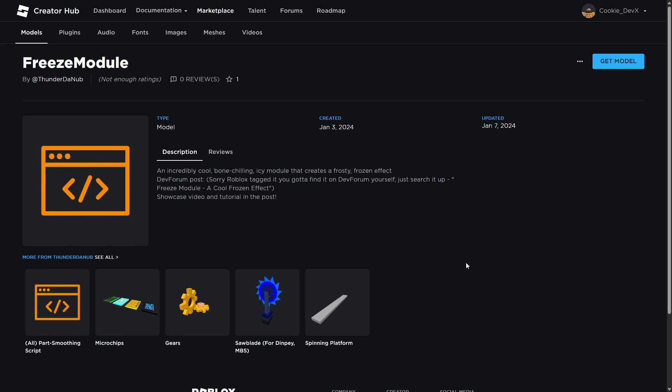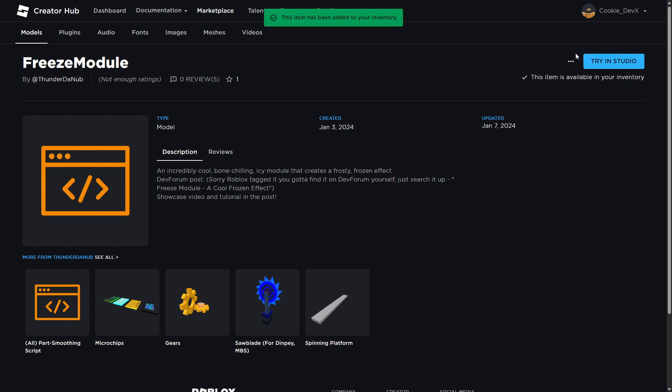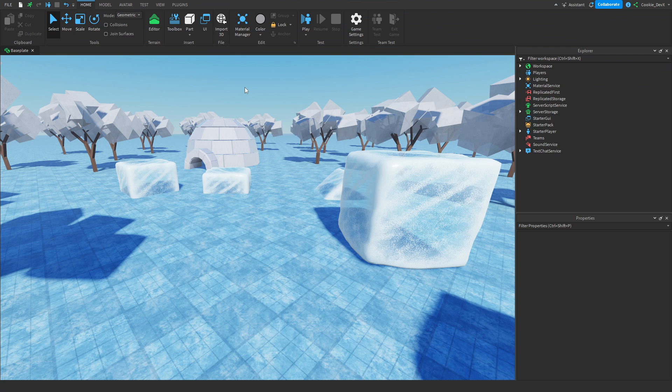Okay, so first of all, we now need to download the model from the Roblox Toolbox. I'm going to leave a link to this module down below, and all you need to do is scroll down to the description and head to this link. When you're here, you just have to click on get model. Then it's going to load a bit, and then once you have this, you can return over to Studio.